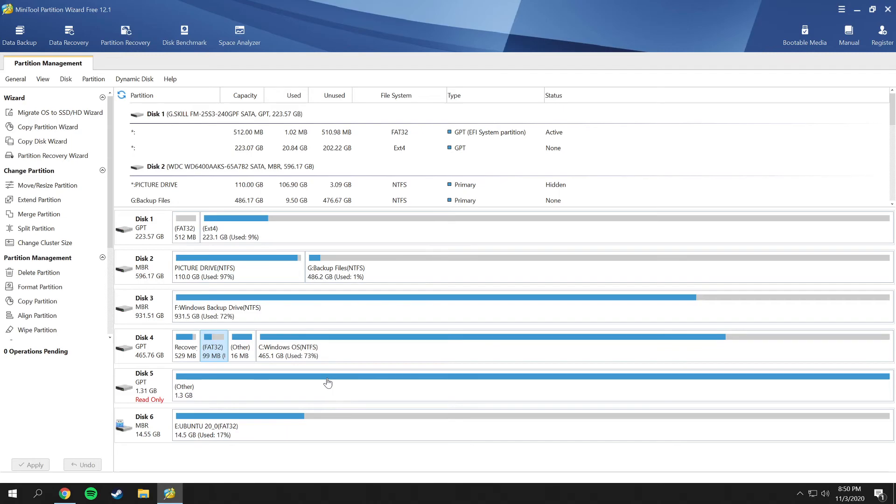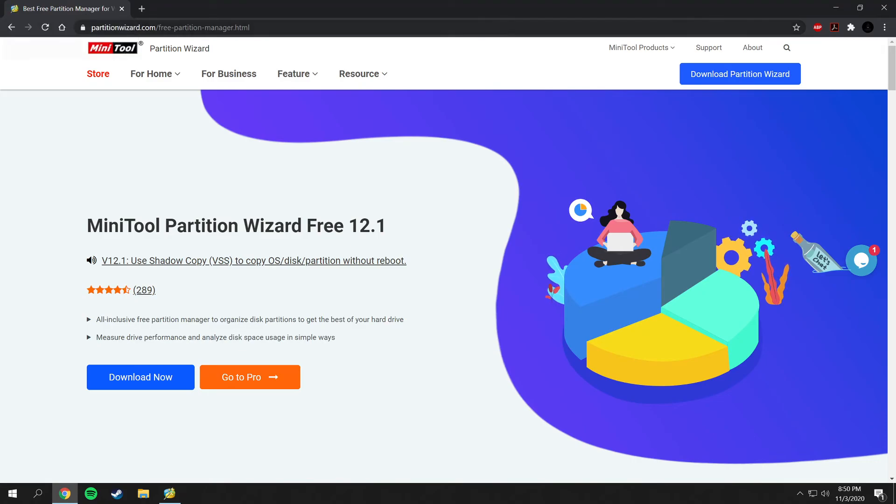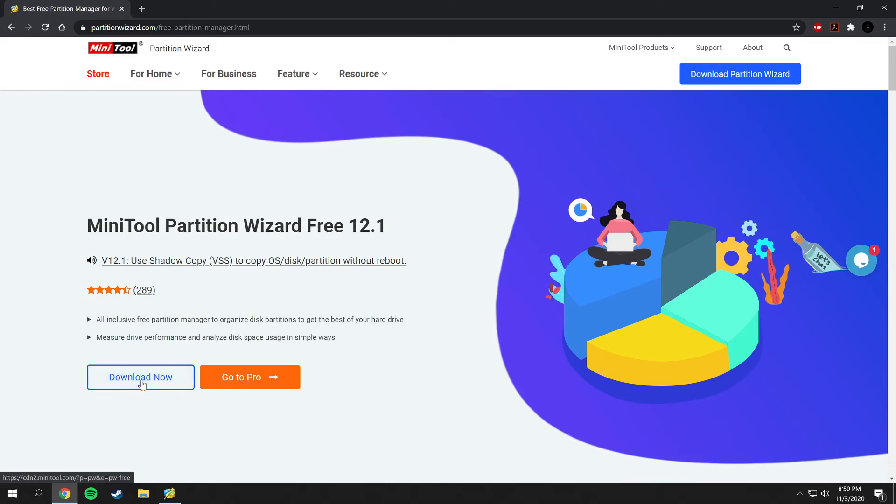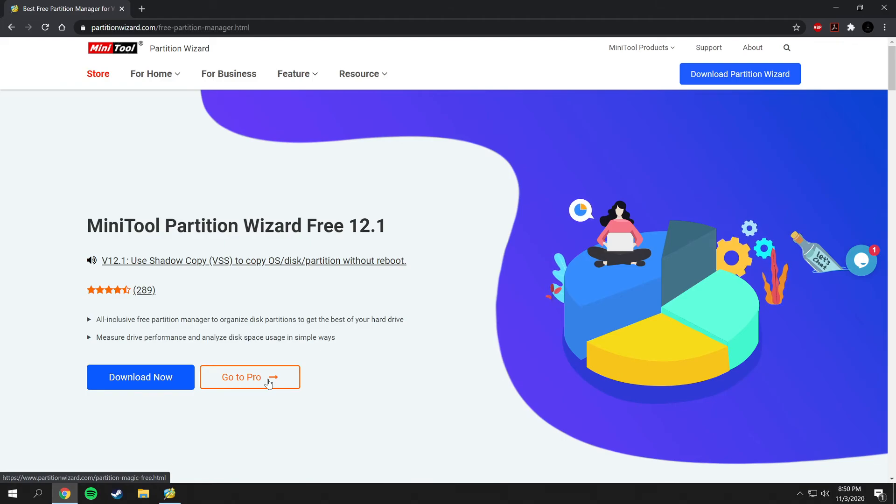To download this, all you got to do is go to Chrome and go to partitionwizard.com. Here's the download links - you can download it now or you can go to the pro edition. All download links will be included down into the description below for you to use.